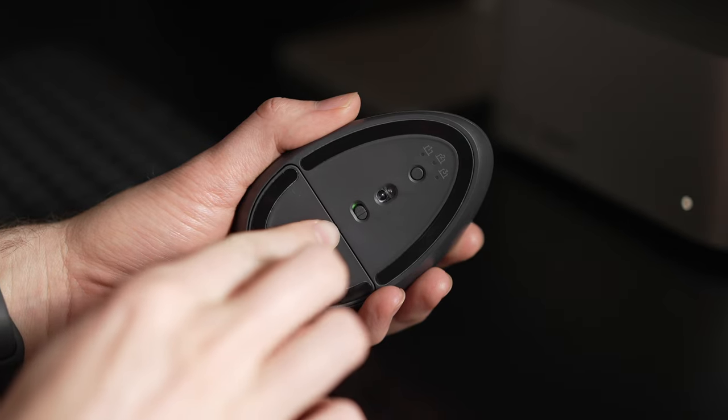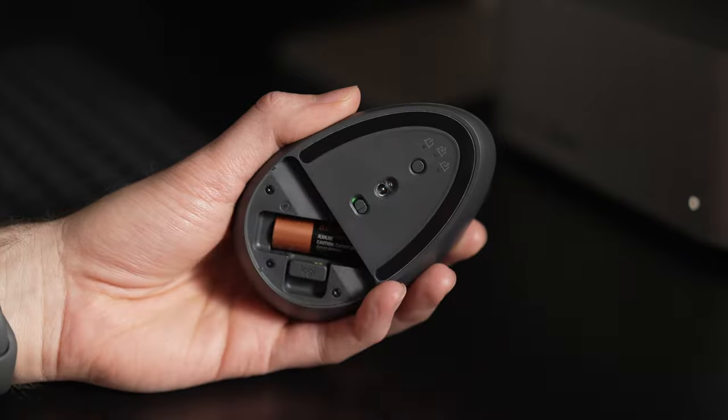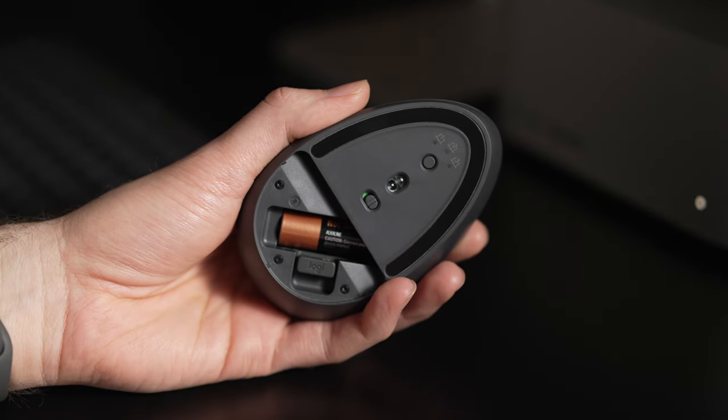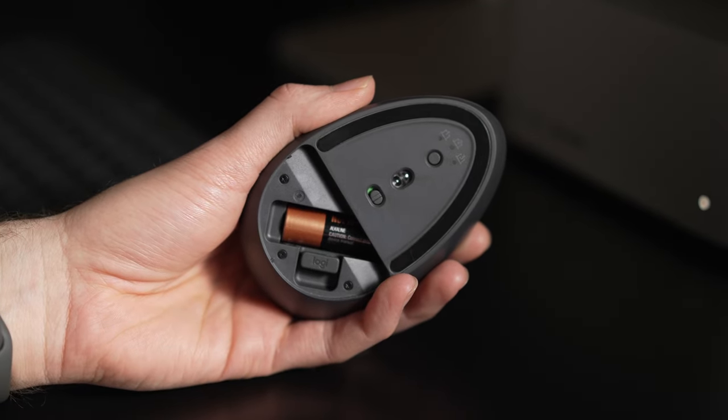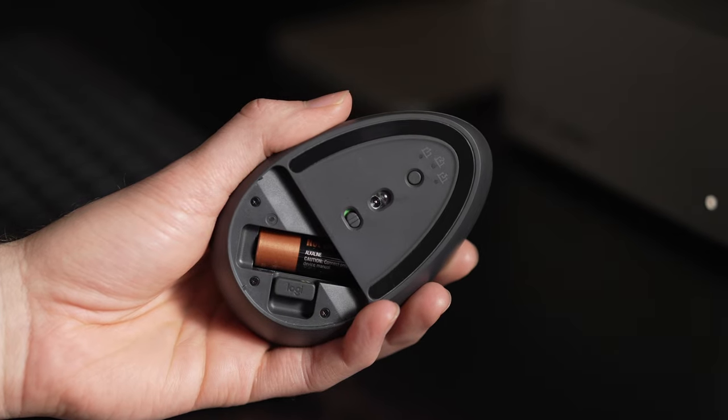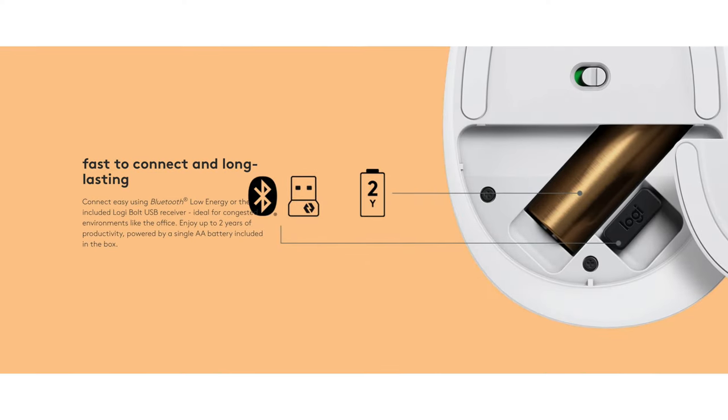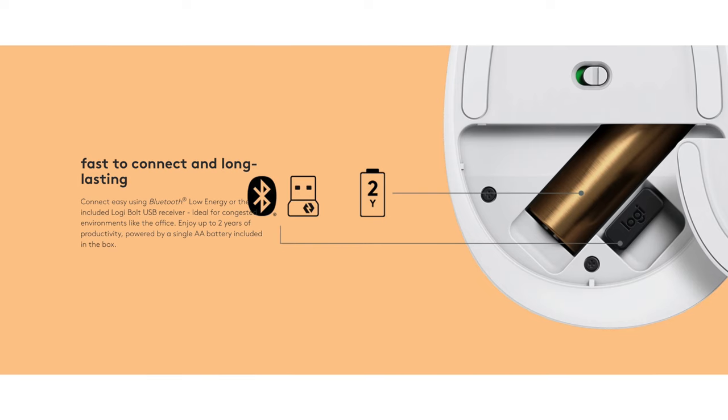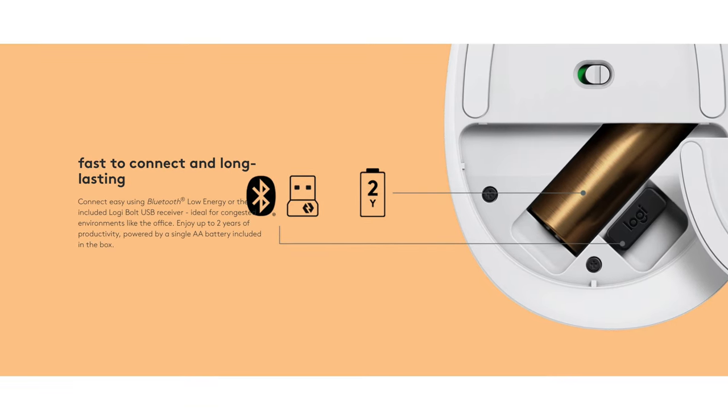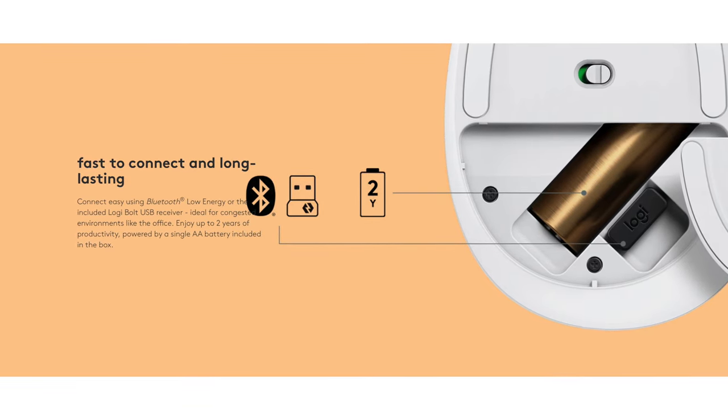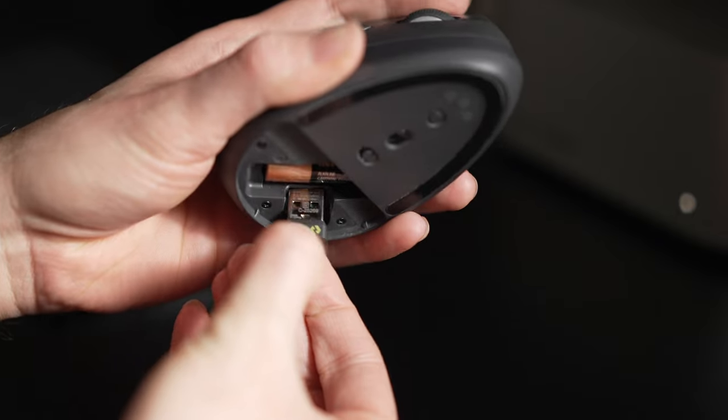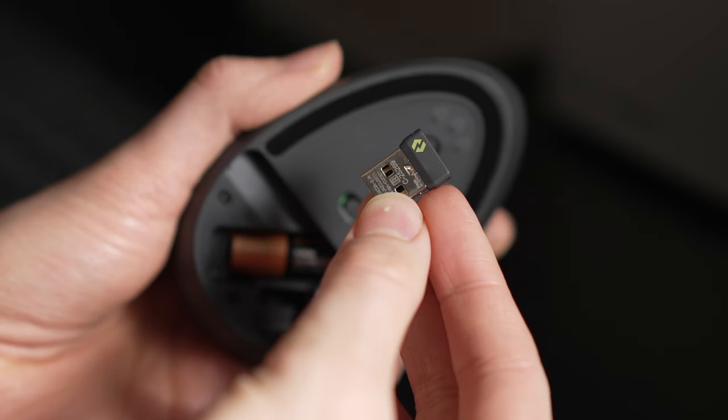At the back of the mouse, you can open up the battery compartment to see that it's only being powered by a single AA battery, which is seriously impressive. Logitech rates the battery life for the Lift Mouse at two years, regardless of whether you use a Bluetooth connection or the Logibolt receiver, which comes with the mouse and you'll see it in the battery compartment.